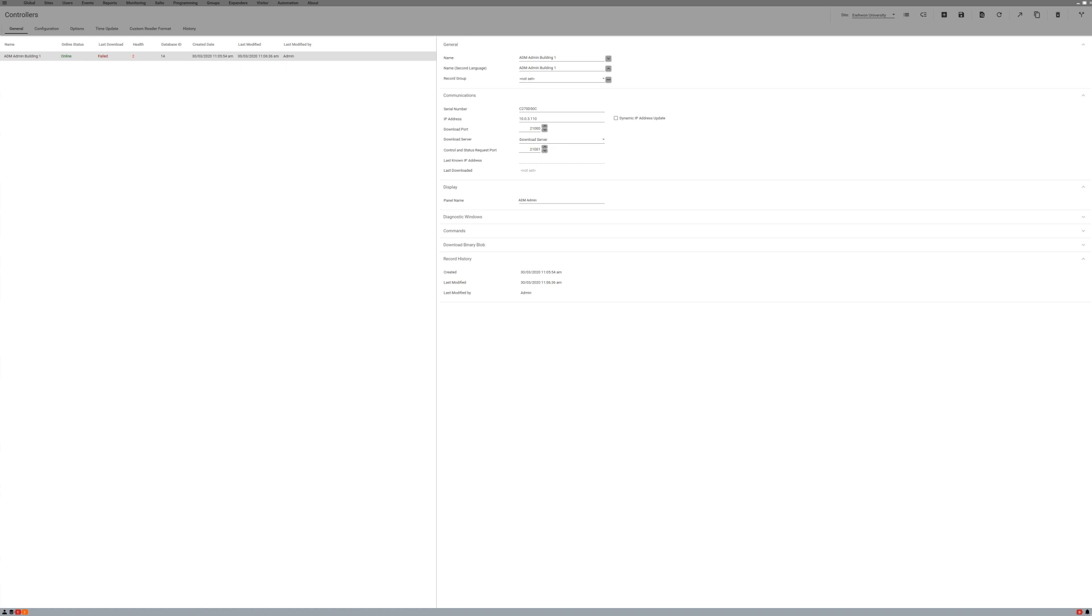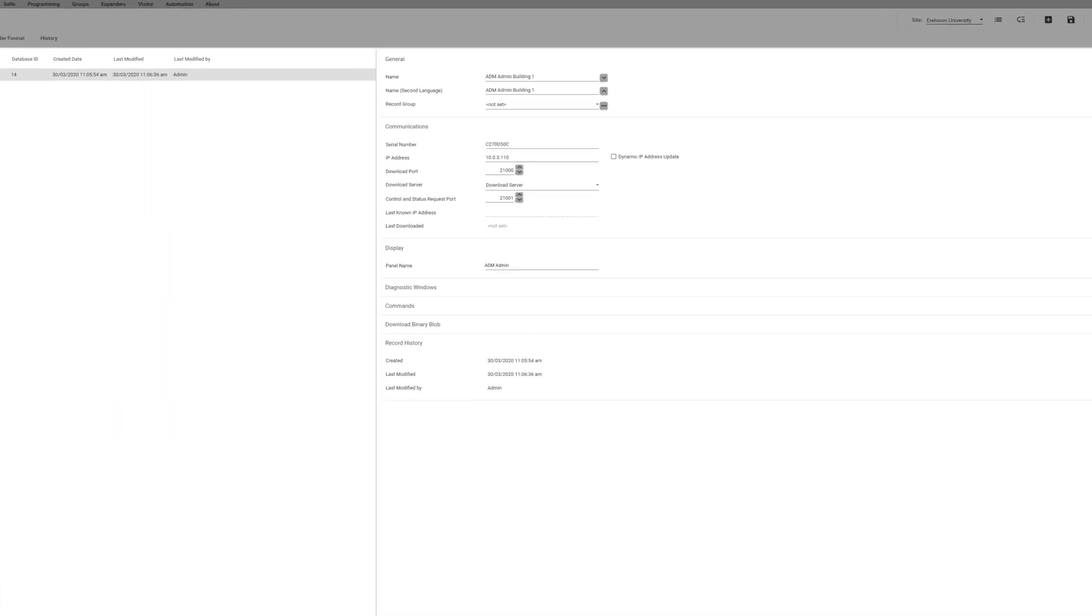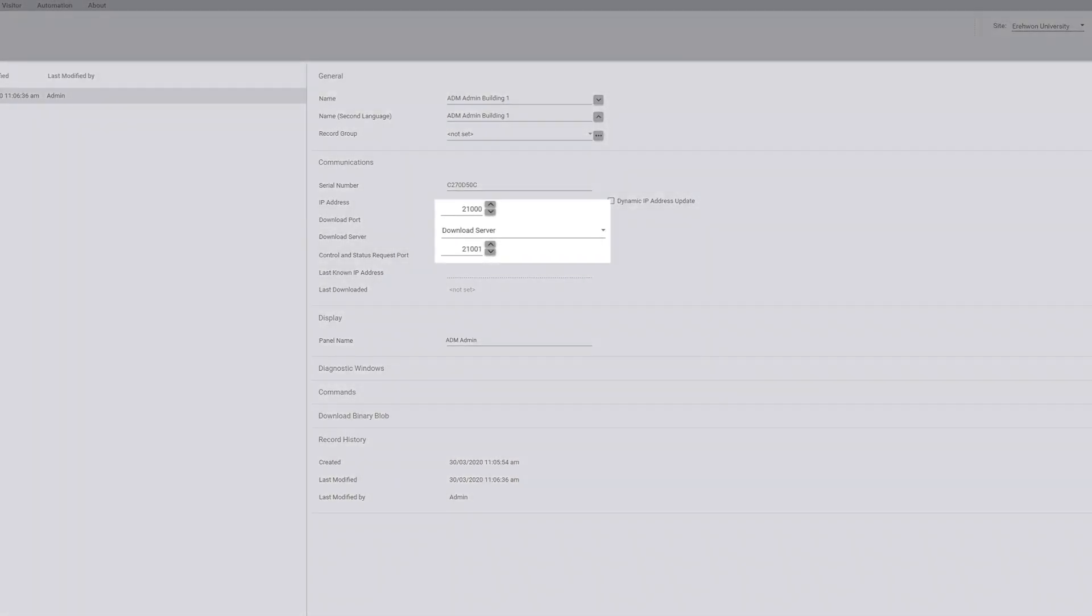On the controllers page here, you can look to see if the download port is 21000. Also look to see if the controller and status request port is 21001.